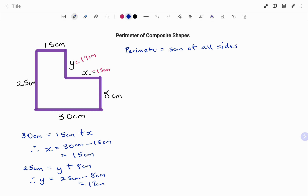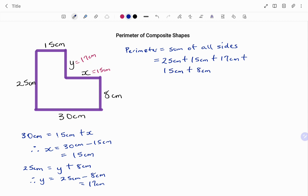Now that I have a value for all my sides, I'm going to find my perimeter, which is the sum of all sides. Starting with my 25 centimeter side: I have 25 centimeters plus 15 centimeters plus 17 centimeters (the value of Y), plus X which is 15 centimeters, plus 8 centimeters, plus the longest side, 30 centimeters. Double checking, I count all my sides — one, two, three, four, five, six — and all my values — one, two, three, four, five, six. Adding that together, the perimeter P equals 110 centimeters.